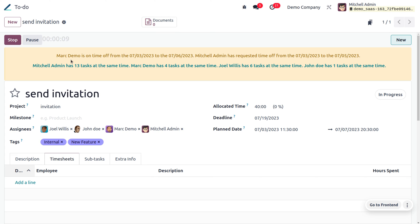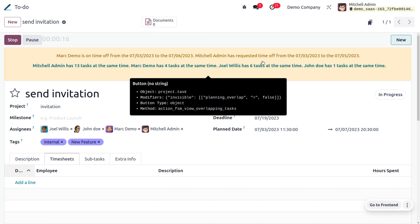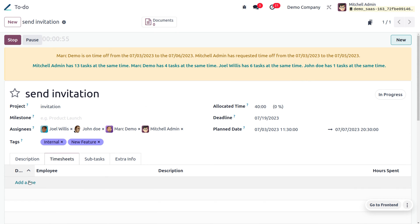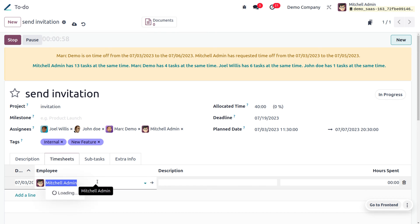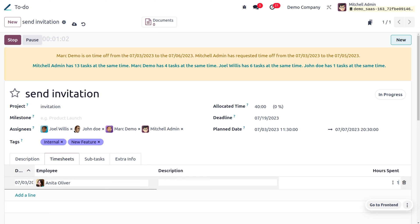A pop-up message appears showing that Mark Demo is on time off during the specified dates, and Michelle Admin has also requested time off. Michelle Admin has 13 tasks at the same time, Mark Demo has 4 other tasks, Joel has 6 tasks, and John Dio also has conflicts. This means these employees won't be available. You can choose other employees — for example, Anita Oliver, who has worked for 10 hours.